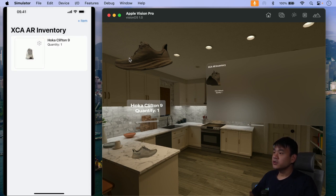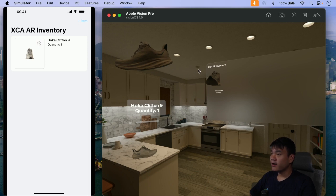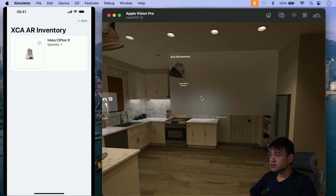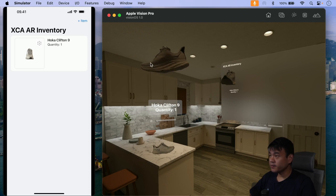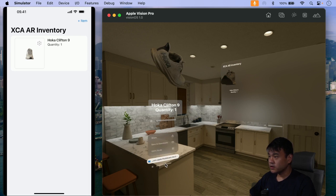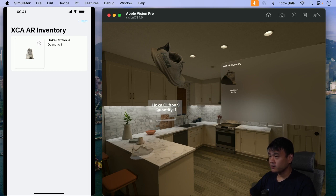Let me show you the VisionOS application. The item added to the inventory list from the iPhone app will be synced in real time into the VisionOS app. As you can see, we have this grid showing the items and we can also preview it, rotate it around in real time. We can also drag and drop, move it to the shared space where we can move it around in the shared space environment.